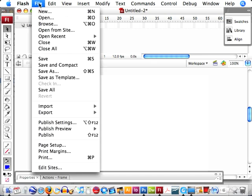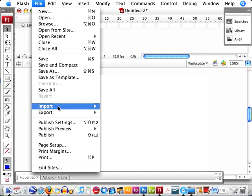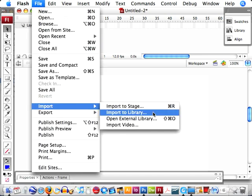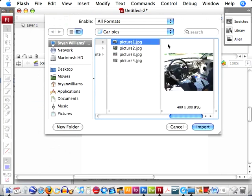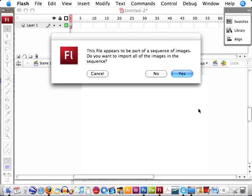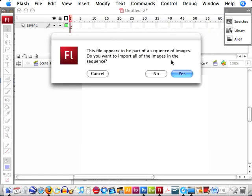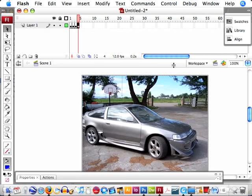First thing we're going to do is go to File, Import to Stage. We want to select one of our pictures. Now if the picture names are like this, picture 1, 2, 3, 4, or abc, those kind of things. Flash, when you import them will detect that it's a sequence. We want to detect all of them. Yes.